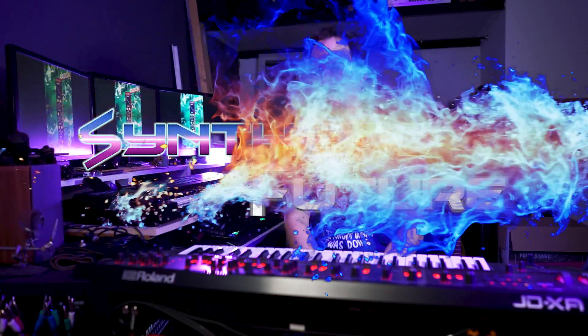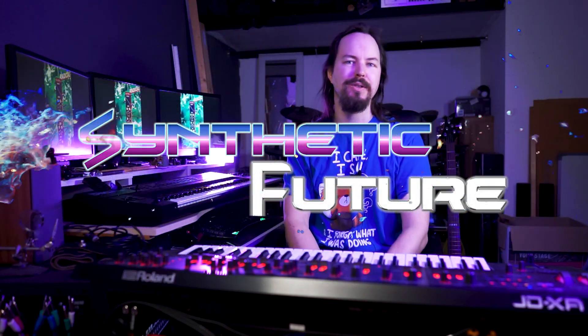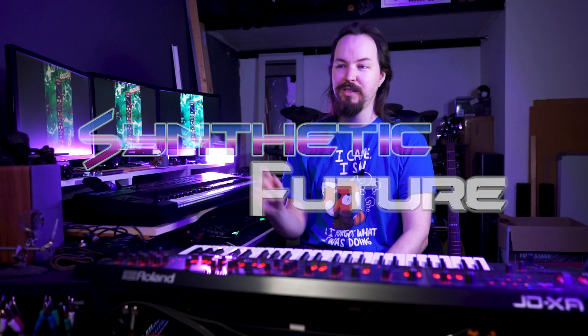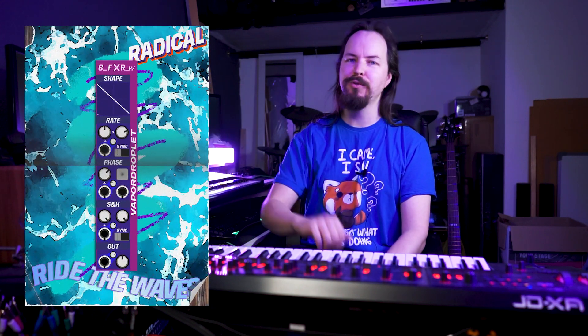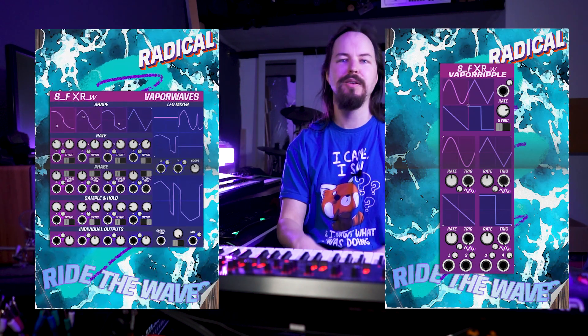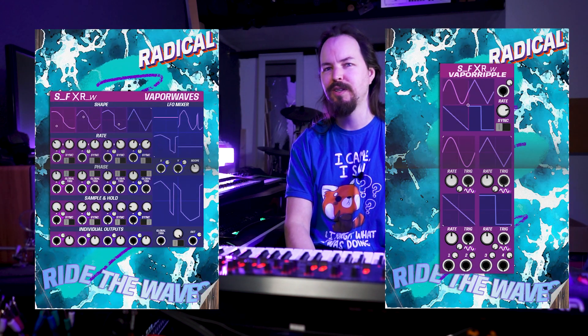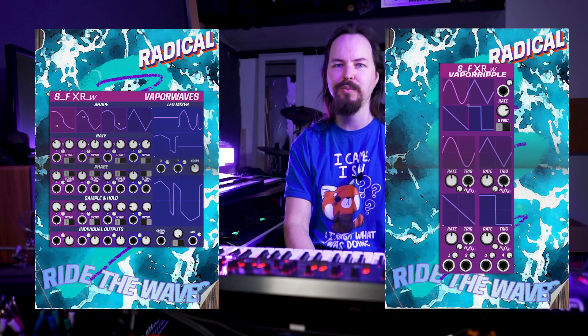Hey everyone, Sympathetic Future here with another product announcement for Voltage Modular. This is Vapor Droplet. It is the first in our Vapor series of LFOs and we will have two more LFOs launched very soon, the 17th of March 2023, so keep your eyes open for those. For now we're looking at Vapor Droplet.